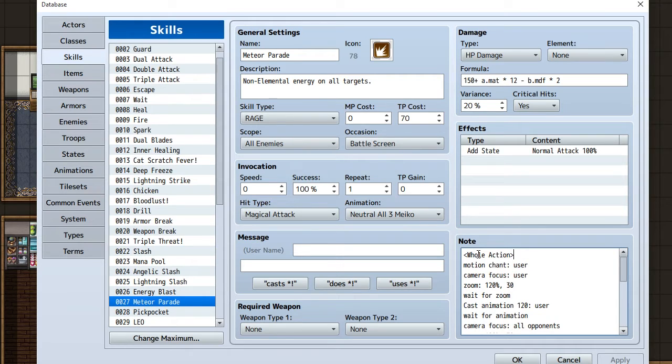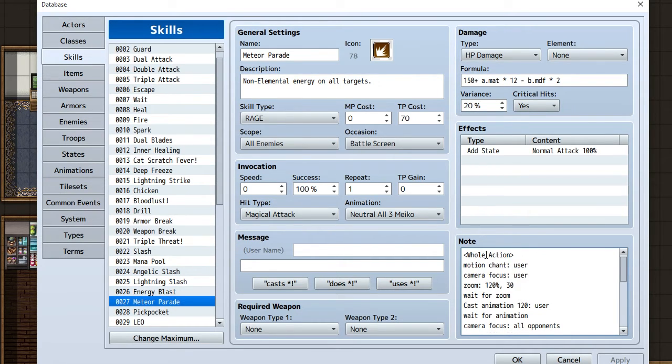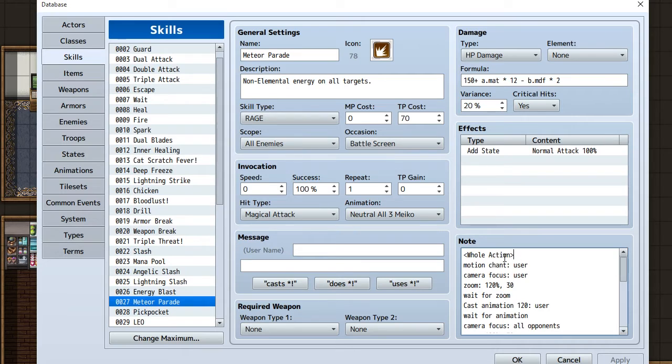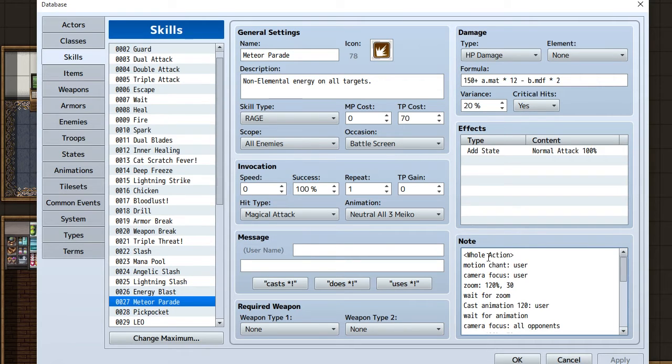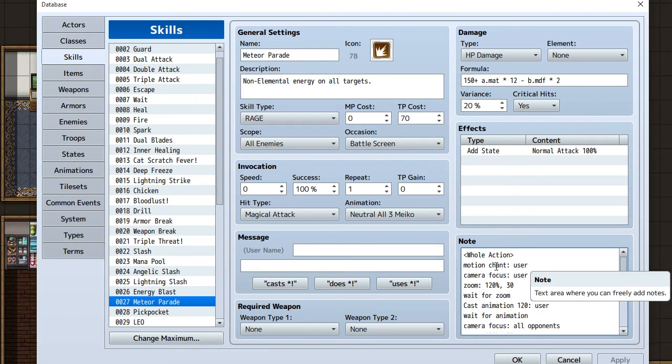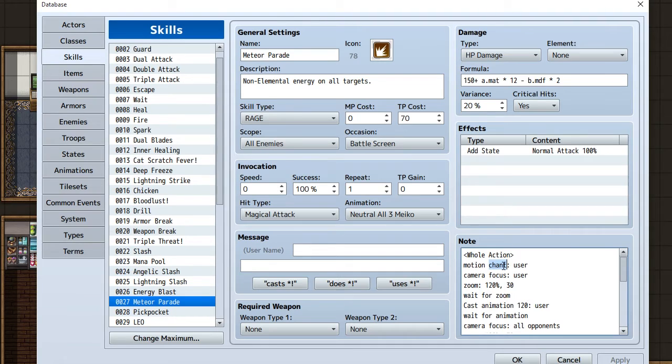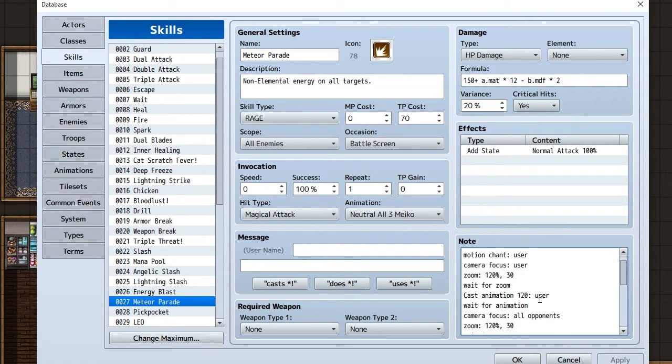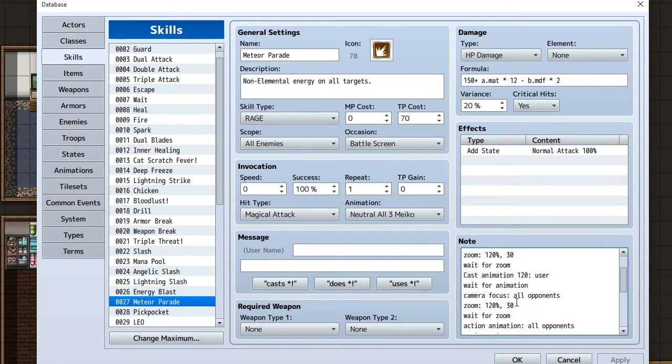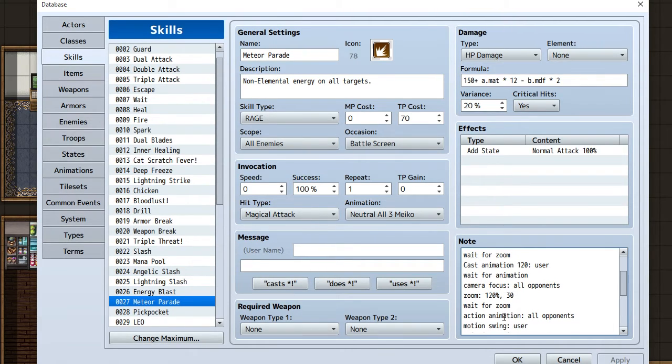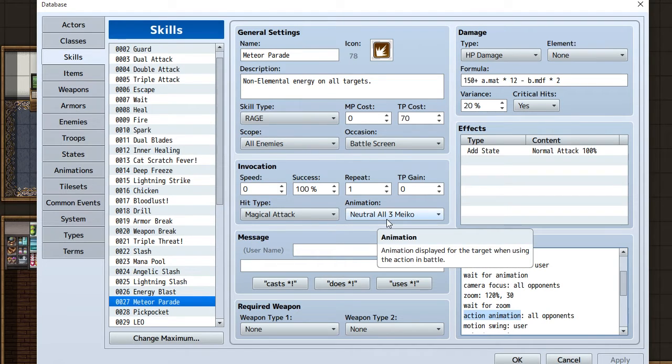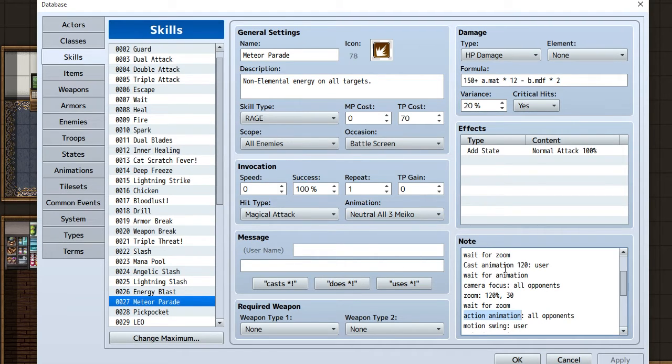For what I'm going to show you, this is whole action. Whole action affects all the enemies. If you have whole action, you have to have all enemies selected. If you have all enemies in target action, it gets all glitched up. So make sure if you do an all-enemy attack, you have whole action instead of target action. Under whole action, I have her chant motion. In the motion, you'll put motion chant, motion evade, motion attack, motion swing. Camera focus to the user, zoom percentage, cast animation.